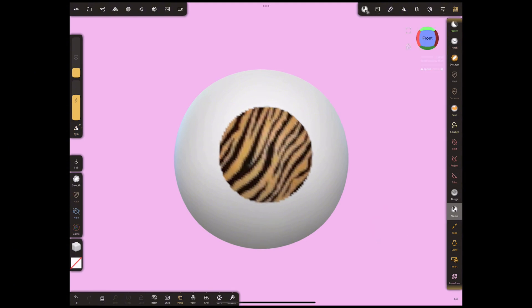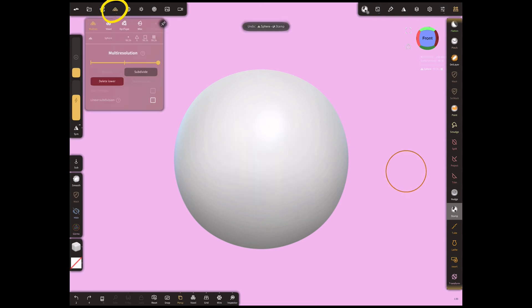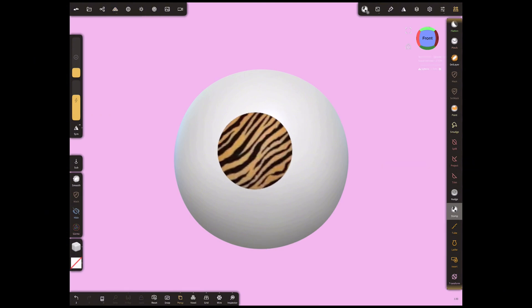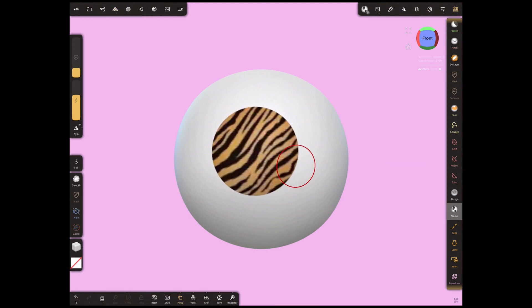Now as you can see the pattern is blurry. For this we need to make a subdivide. Open that menu and subdivide. As you can see it has become clearer.